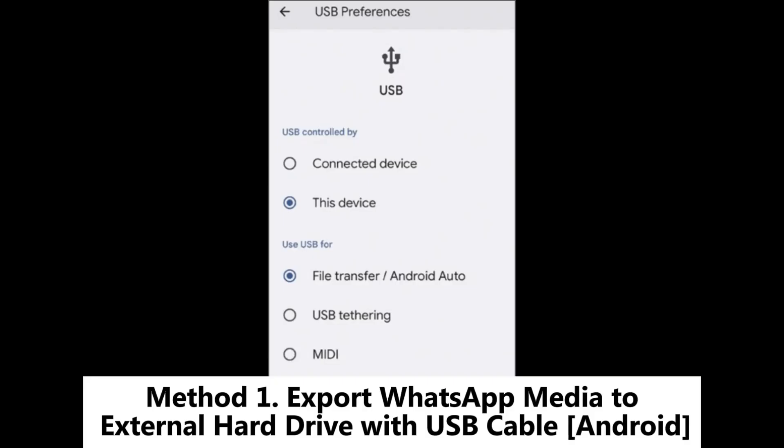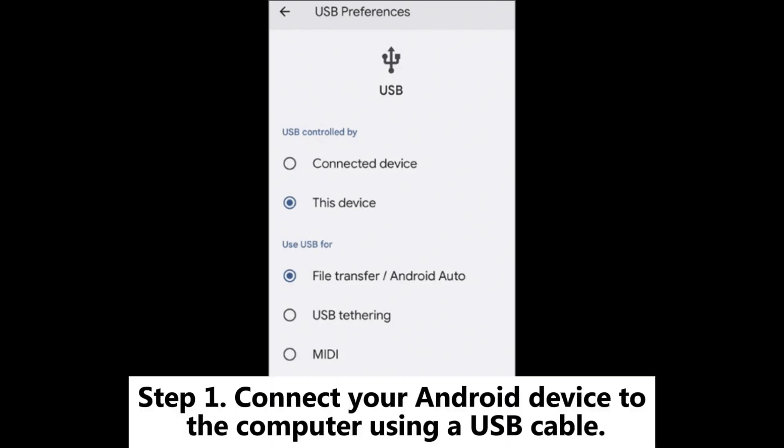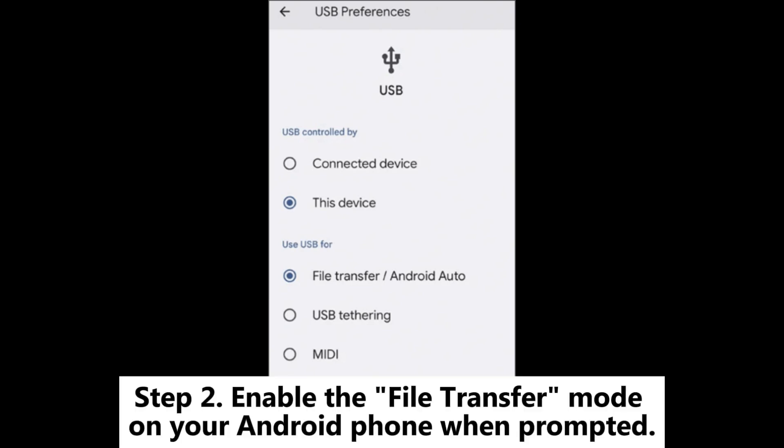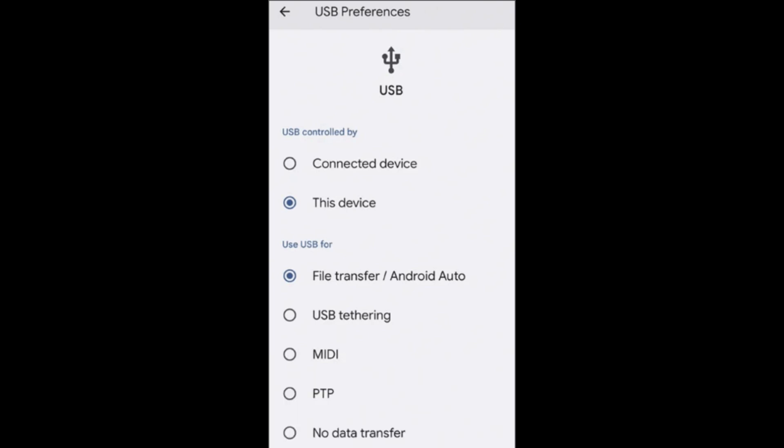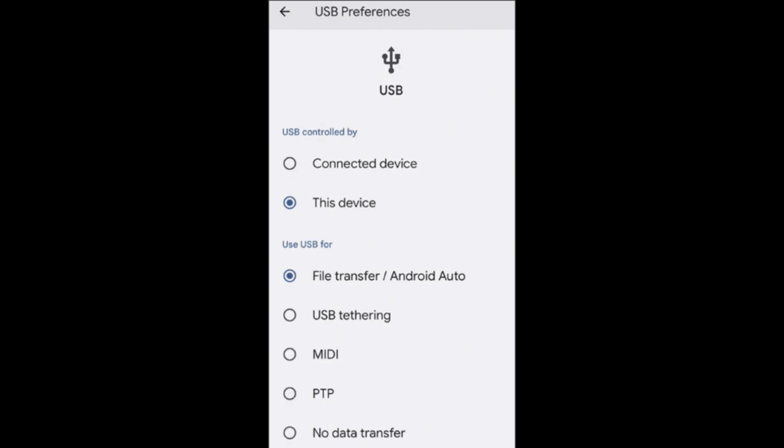Method 1: Export WhatsApp media to external hard drive with USB cable on Android. Step 1: Connect your Android device to the computer using a USB cable. Step 2: Enable the file transfer mode on your Android phone when prompted. Step 3: Open the file explorer on your computer and locate the WhatsApp folder on your phone, usually in the internal storage or SD card.